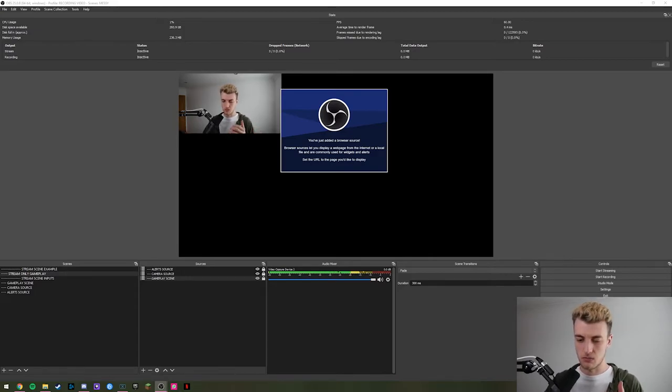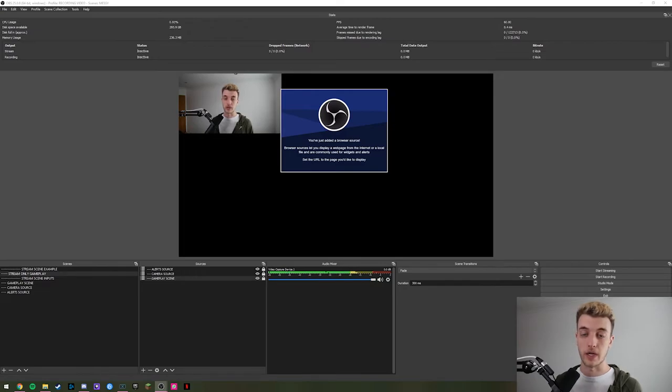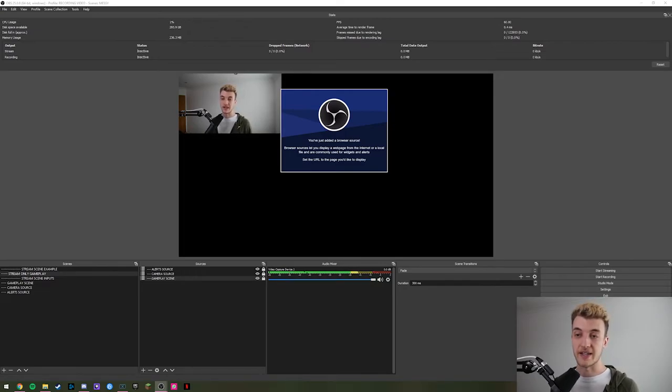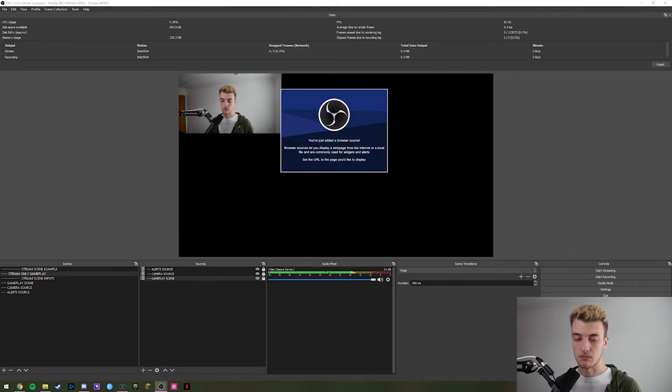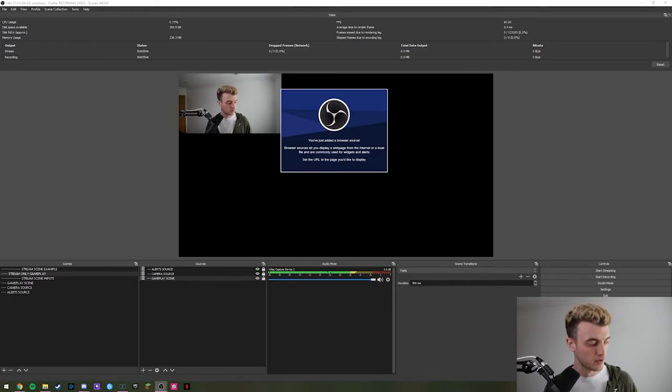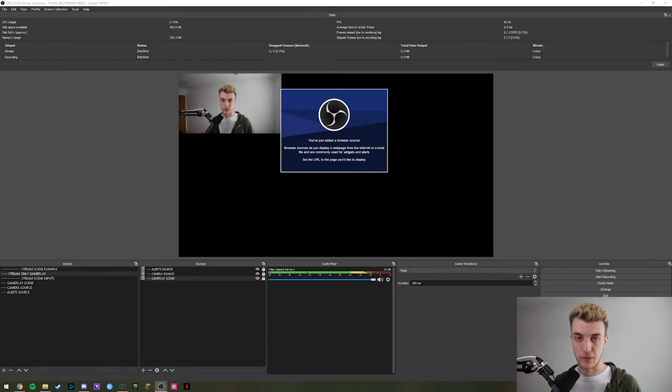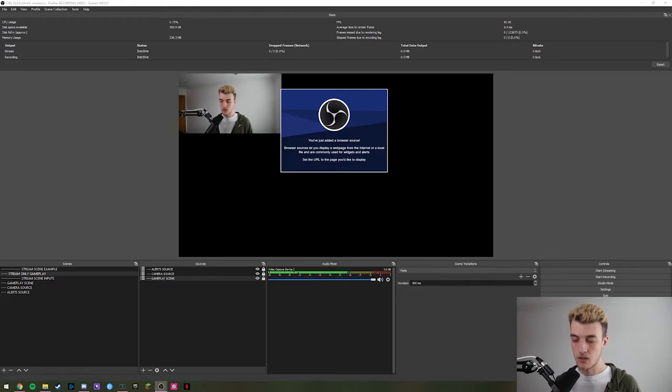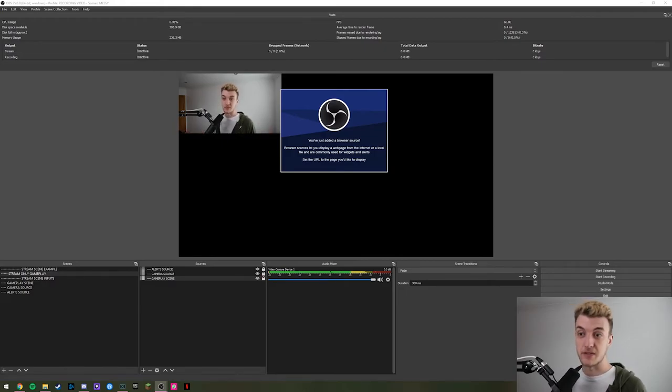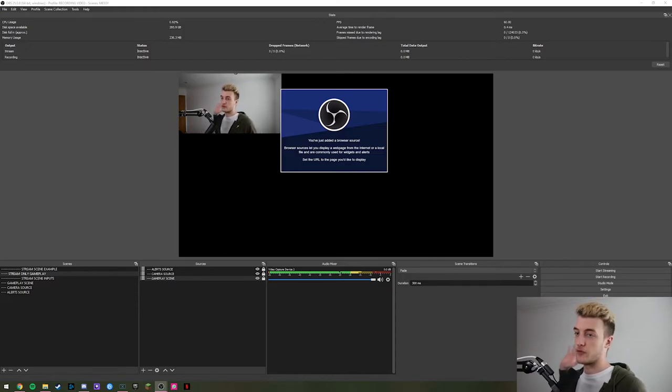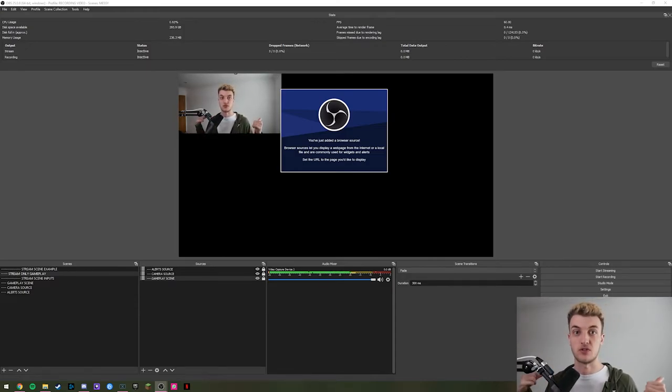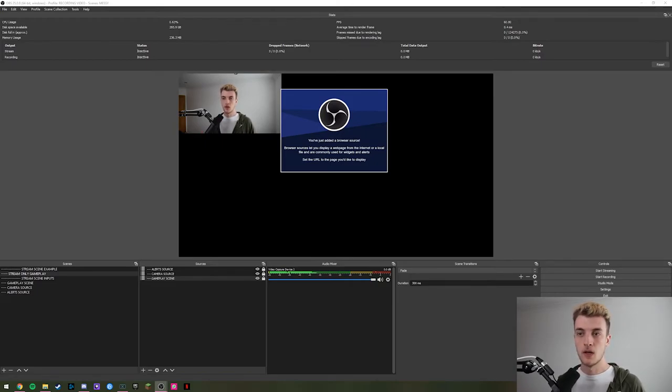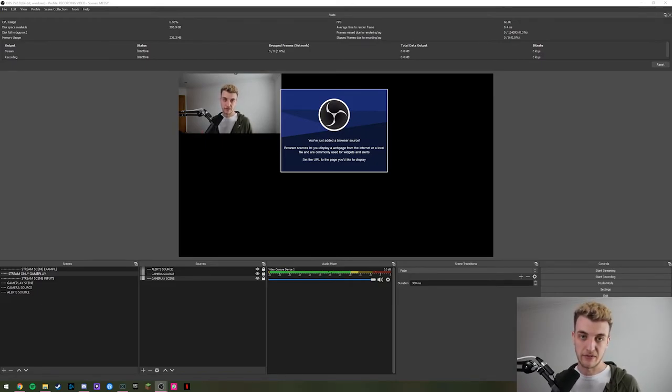Now why would we go through all the hassle of making a bunch of scenes and adding each source in each scene? This is why. Let's say you've got yourself a nice green screen from Elgato, who don't sponsor this video by the way. Let's say you've got one of them, but sometimes you want to have your room in the background, sometimes you want to have just gameplay in the background, you want to be cut out.